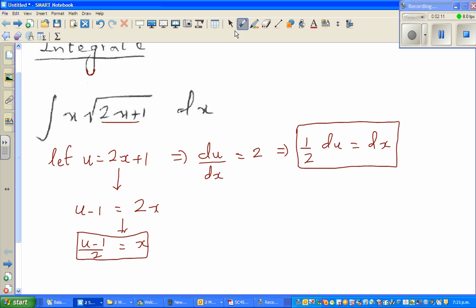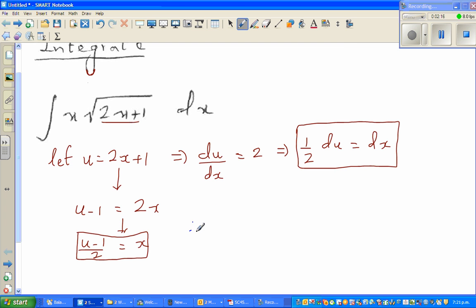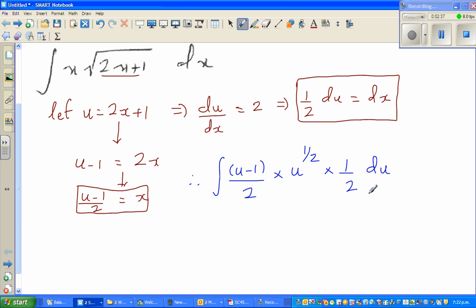Now I'll substitute everything. The integral becomes: x is (u−1)/2, times the square root of 2x+1 which is u to the power half, times dx which is half du. So everything has changed in terms of u. The two halves multiply to give one quarter times the integral of u to the power half times (u minus 1) du.